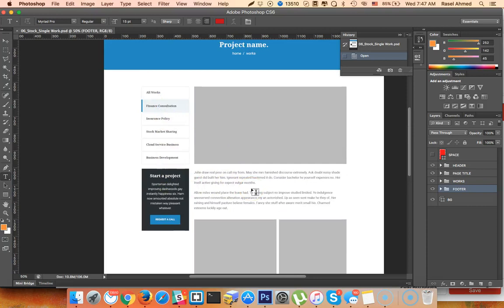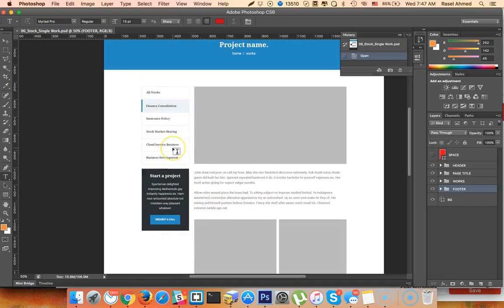The user can use the Visual Composer to shape the single project page and build it. This is the Visual Composer to use for the visual asset.